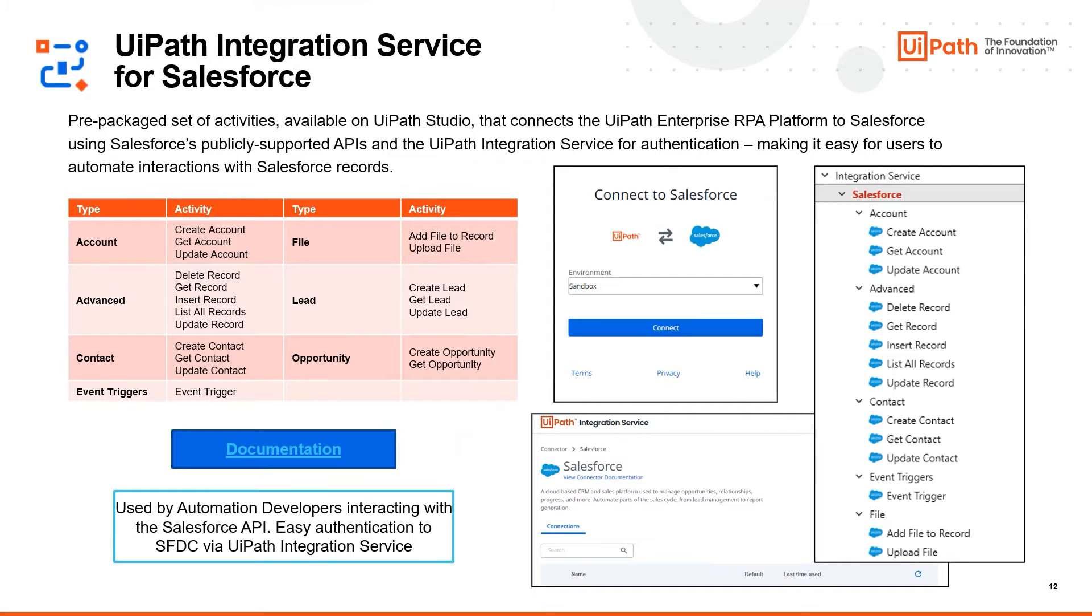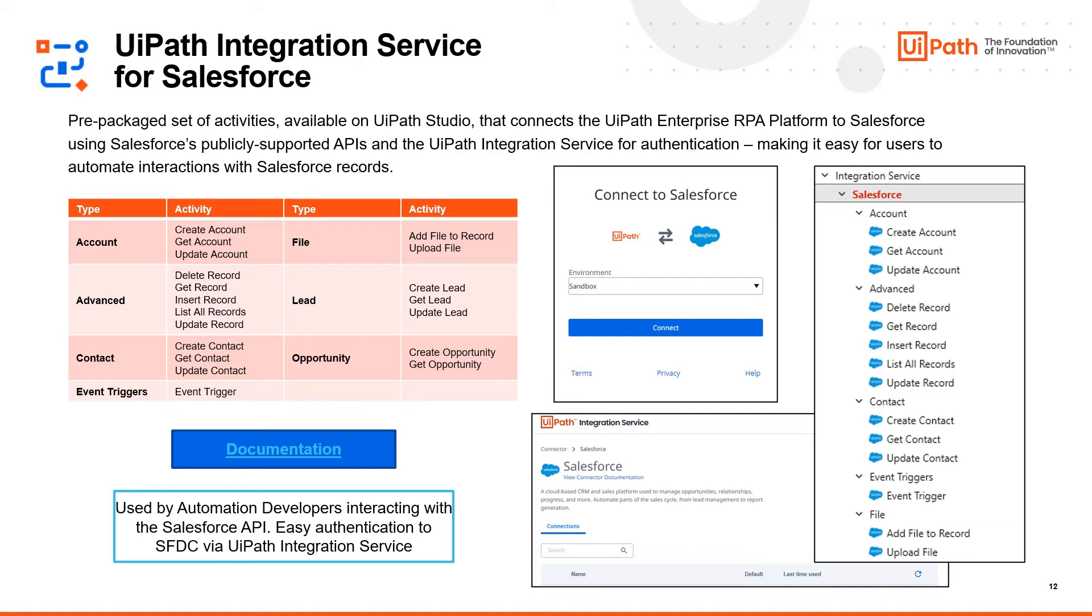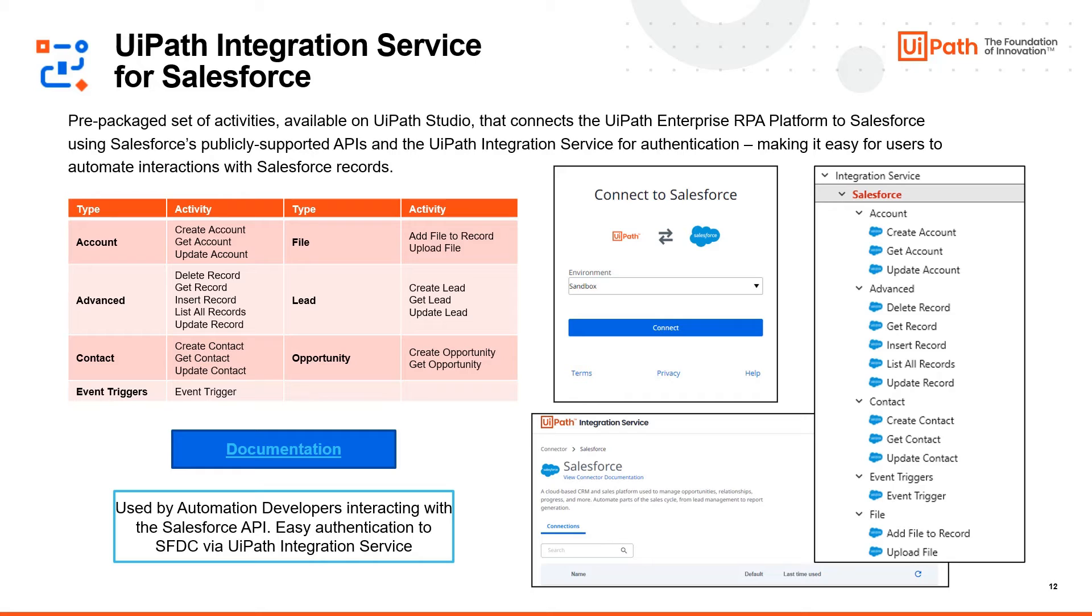In addition to UI automation, UiPath comes out of the box with an integration service that offers a prepackaged set of activities to interact with the Salesforce publicly supported APIs. The integration service offers easy standardized authentication, allowing you to connect to a Salesforce instance, and democratize the use of potentially complex API calls.